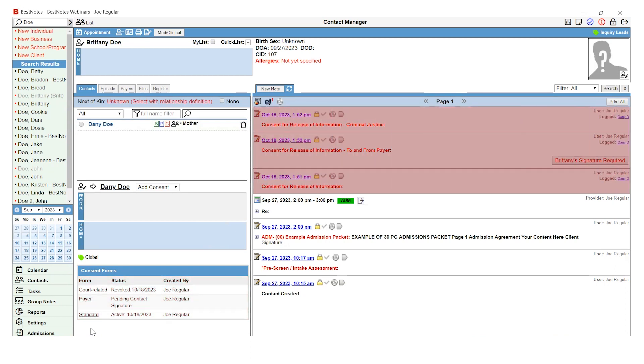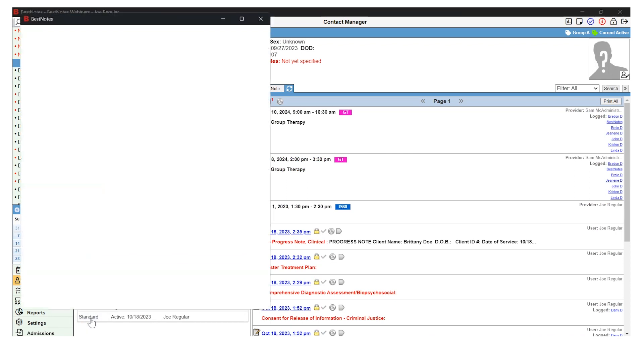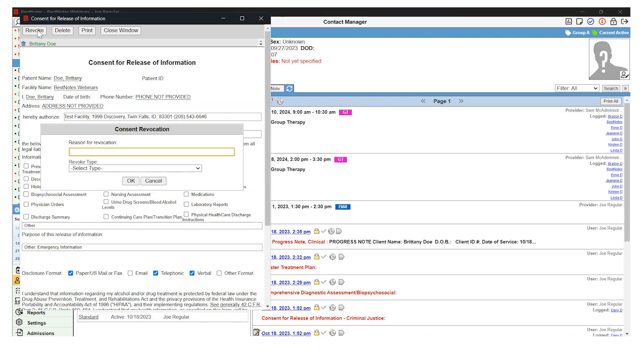To revoke a release of information form, find the release of information in the activity log or below the contact card and select the form. Once that form opens, you can select the Revoke button in the top left-hand corner. Select the Revoke type.